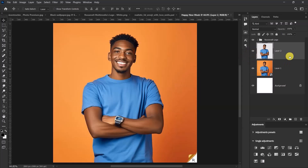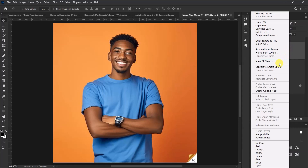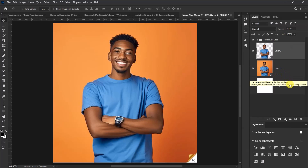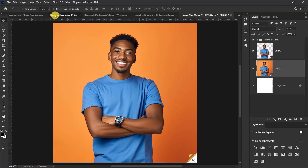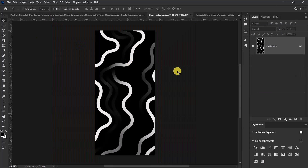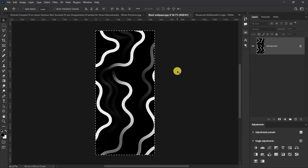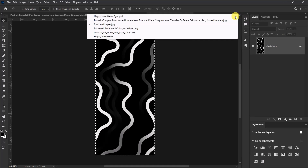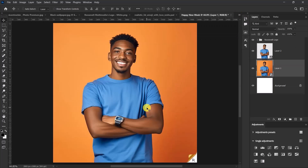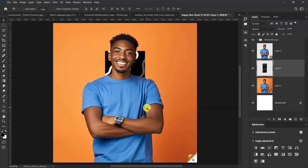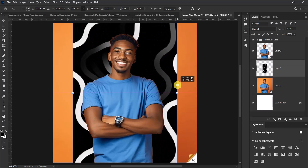Right-click on the model's layer and convert to smart object again. Now select this layer and let's import our pattern. I'll press Ctrl+A for selection, Ctrl+C to copy, then go back to my main worksheet, press Ctrl+Shift+V to paste in place, press Ctrl+T again, and let's resize our pattern image.